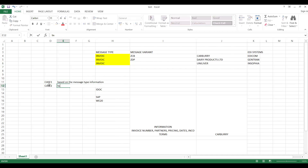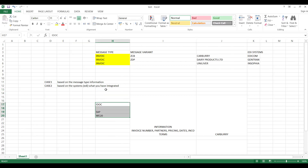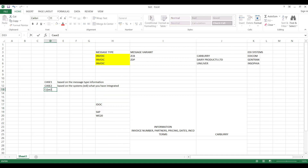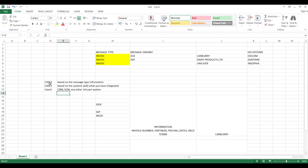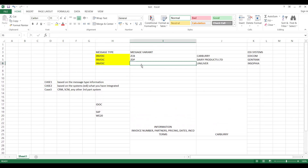Case two is based on the systems you have integrated, like different EDI platforms. Case three is: you would like to receive from or send to different systems — like CRM, SCM (supply chain management), or any other third-party systems. You can differentiate these. These are different examples — based on the information, based on different systems, based on different EDI systems — certain times you need to differentiate, and the same information needs to go to different systems. This is the basic advantage of message variant.